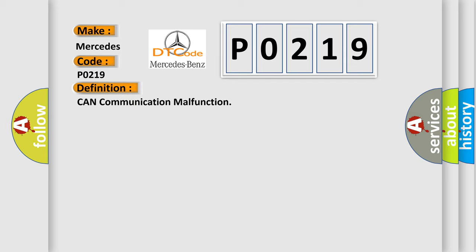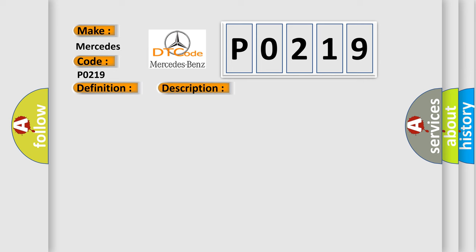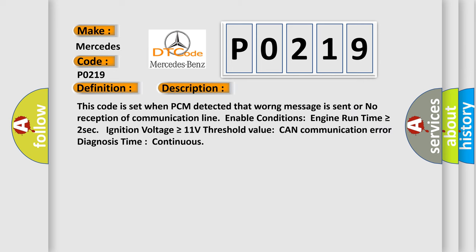And now this is a short description of this DTC code. This code is set when PCM detected that no message is sent or no reception of communication line enable conditions. Engine run time is greater than or equal to 2 seconds, ignition voltage is greater than or equal to 11 volts threshold value CAN communication error diagnosis time continuous.